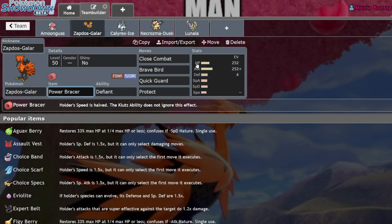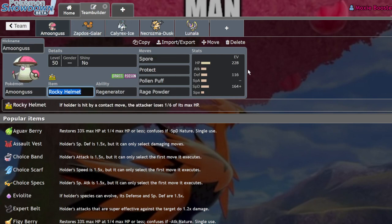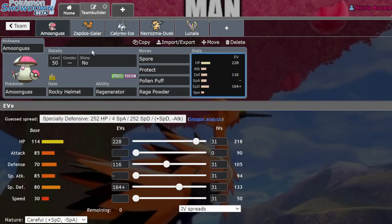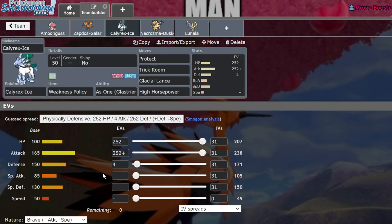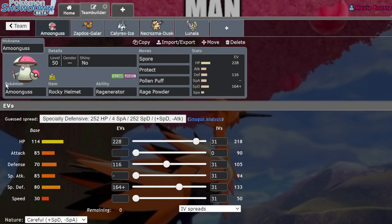And one of the really interesting use cases for this is that it's not uncommon for Amoonguss to actually not run minimum speed, specifically to outspeed certain Pokemon like Calyrex Ice, which at minimum speed actually hits 49, and Amoonguss, by running just a 31 speed IV and a non-speed reducing nature, can hit 50.